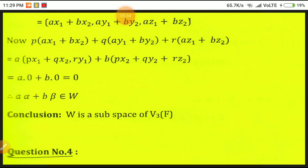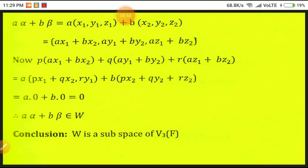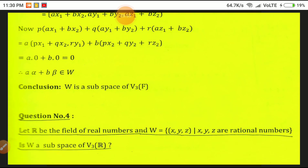Now A·alpha + B·beta = A·(x₁, y₁, z₁) + B·(x₂, y₂, z₂) = (A·x₁ + B·x₂, A·y₁ + B·y₂, A·z₁ + B·z₂). Then P·(A·x₁ + B·x₂) + Q·(A·y₁ + B·y₂) + R·(A·z₁ + B·z₂) = A·(P·x₁ + Q·y₁ + R·z₁) + B·(P·x₂ + Q·y₂ + R·z₂) = A·0 + B·0 = 0. Therefore A·alpha + B·beta belongs to W, so W is a subspace of V₃(F).